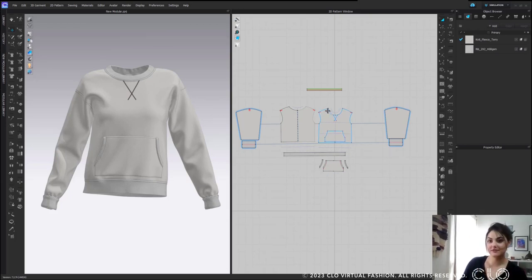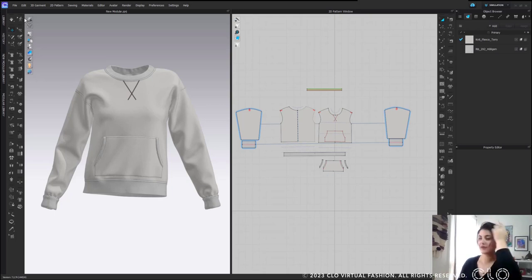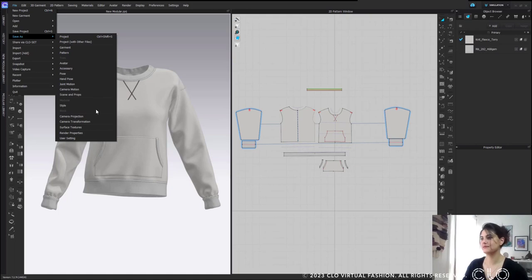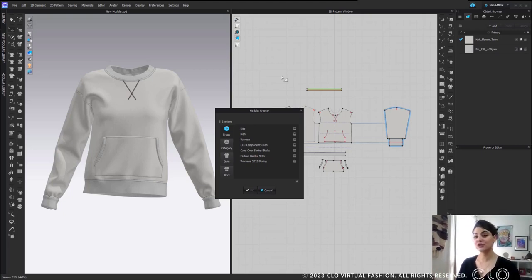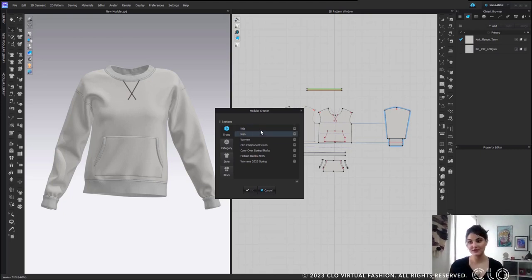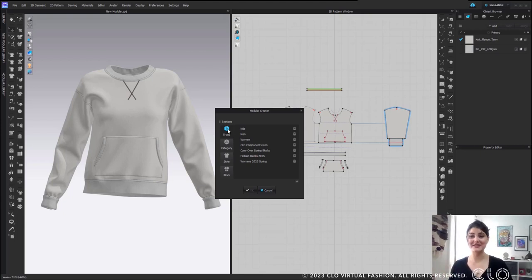This is the same sweatshirt. The first workflow I thought of when we were designing this feature was: I have a garment and I want to save it as a block. Go to File, Save as Style — then the modular creator comes up. You have group, category, style, block. Those of you who know Clo Set will realize this is very similar to how we set up Clo Set — that wasn't a mistake, that was on purpose.